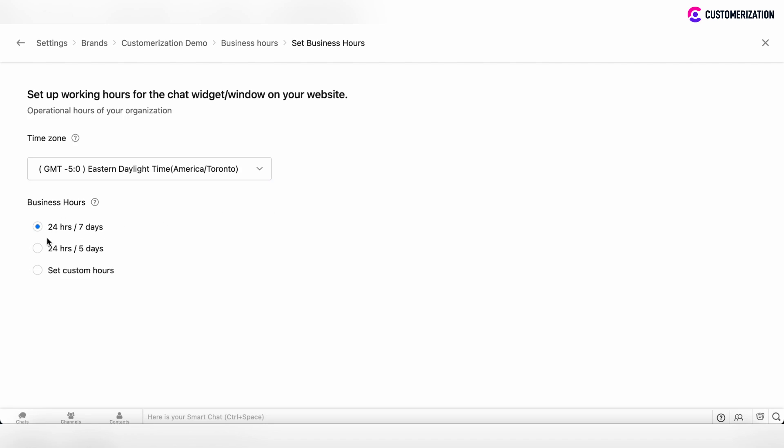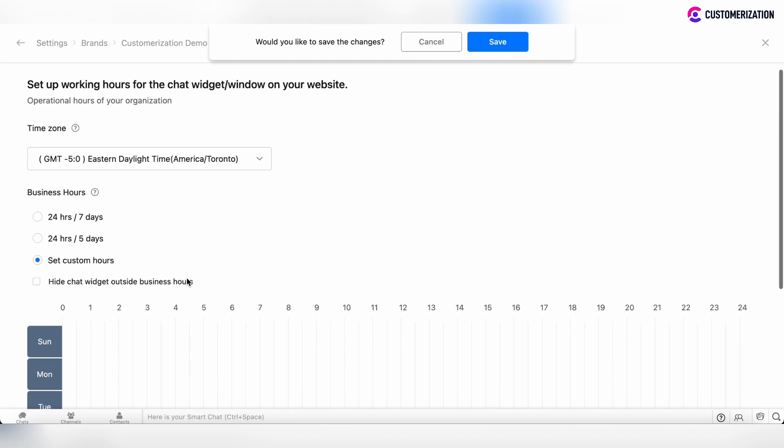And now you have three options to choose to set the business hours. This can be 24 hours per 7 days, 24 hours per 5 days, or you can set custom hours.